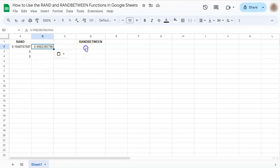Now let's try randbetween. This is a random generated number between two values that you input within the formula.